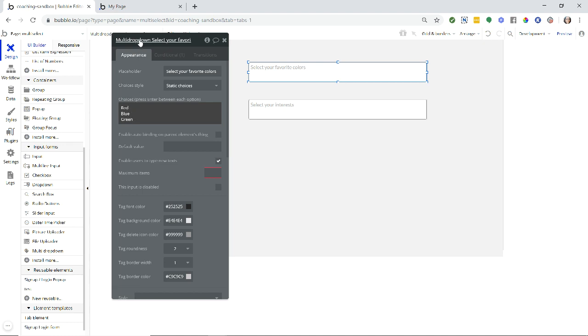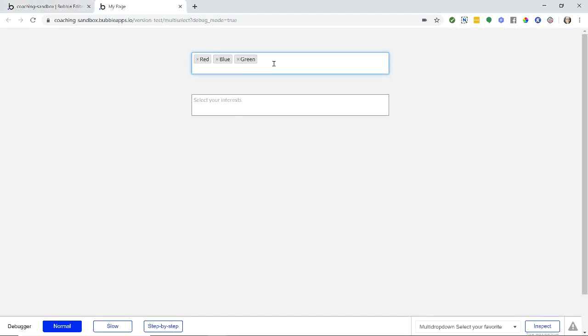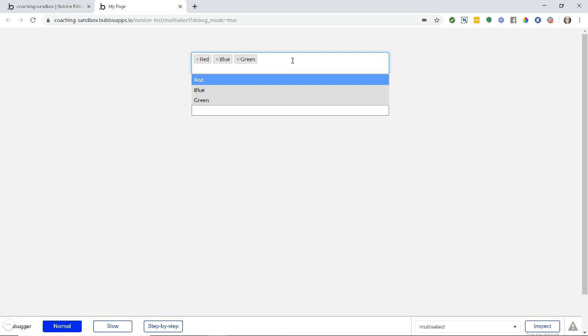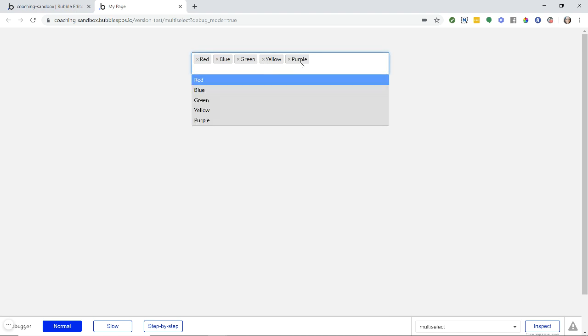So if I wanted my users to be able to add other colors, then I need to check this box here: enable users to type new text. Now I can type in yellow, purple, and they will still show up just like all of the other tags even though those were not part of my original list of choices provided by the app.